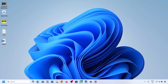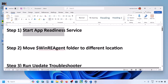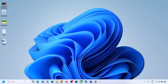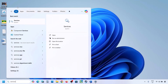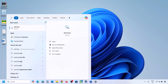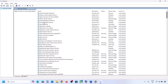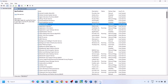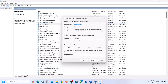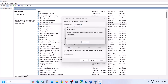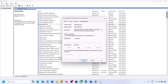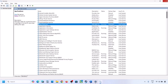The first step is to start the App Readiness service. Type 'services' in the Windows search box and click on Services. Find 'App Readiness', double-click on it, set it to Automatic, click Apply, click Start if highlighted, then click OK.